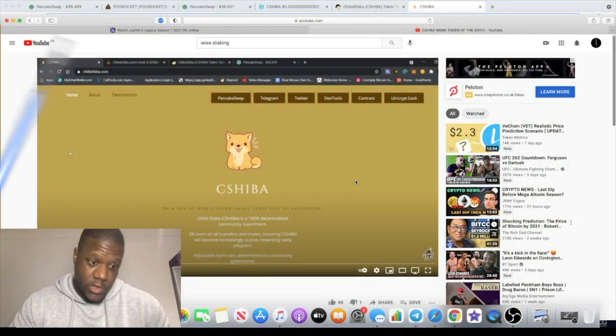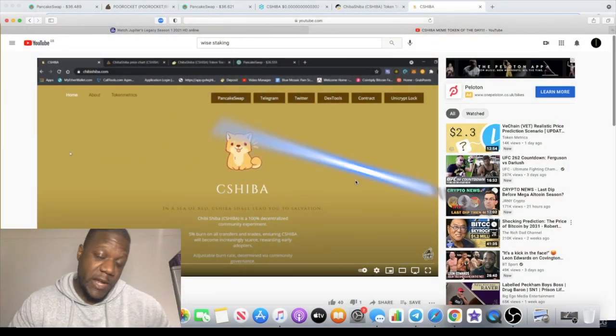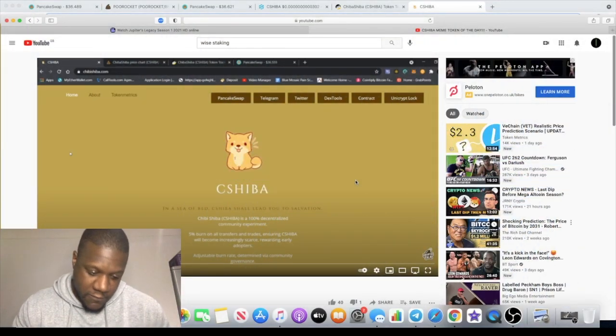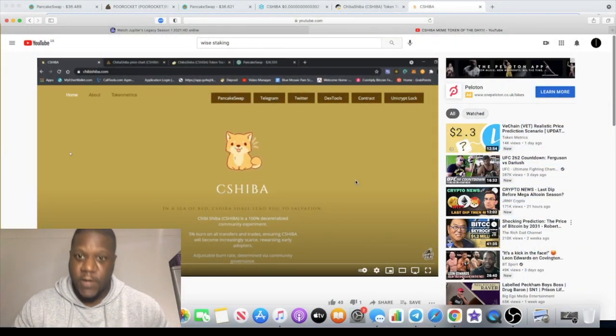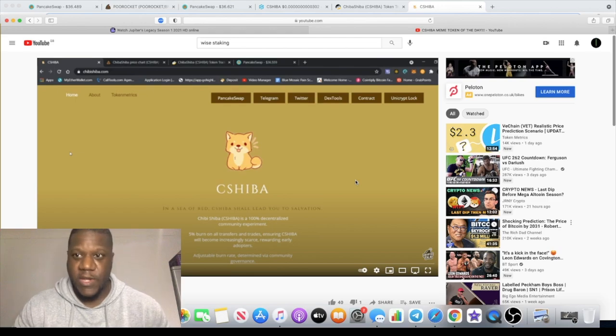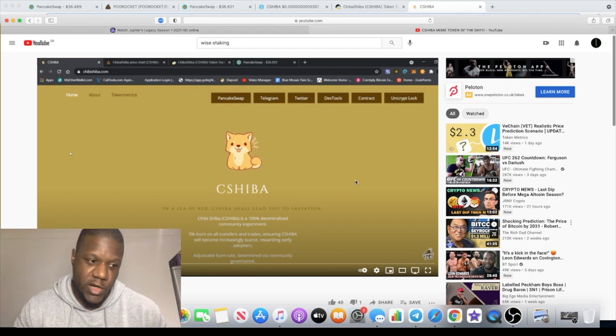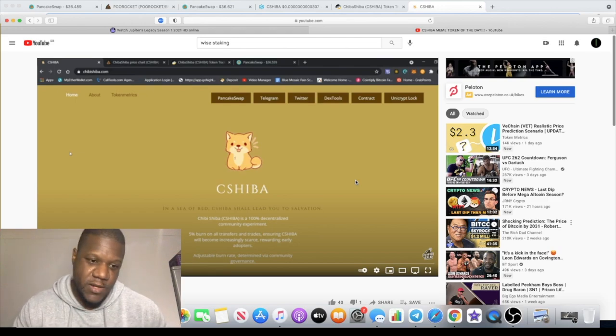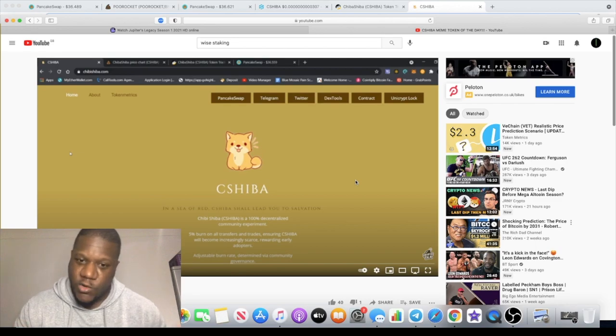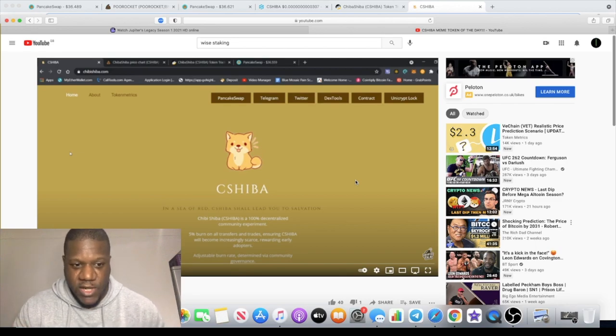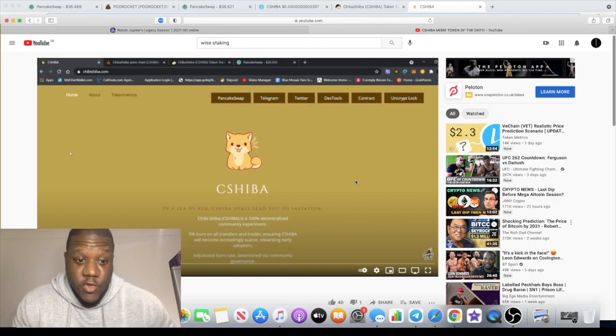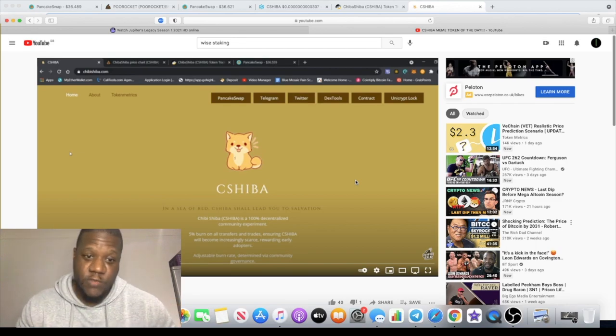Welcome back to the channel guys, Crypto Lightsaber back again with a very quick video. It's very late, 3 o'clock a.m. for me. I'm up late doing research and some of my research comes from YouTube.